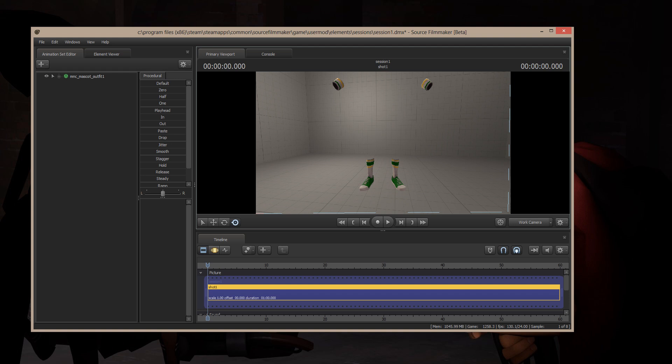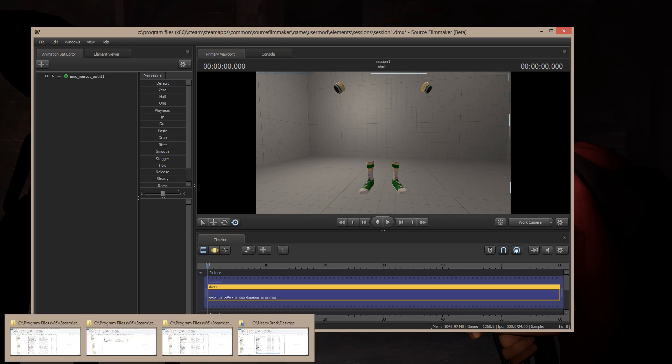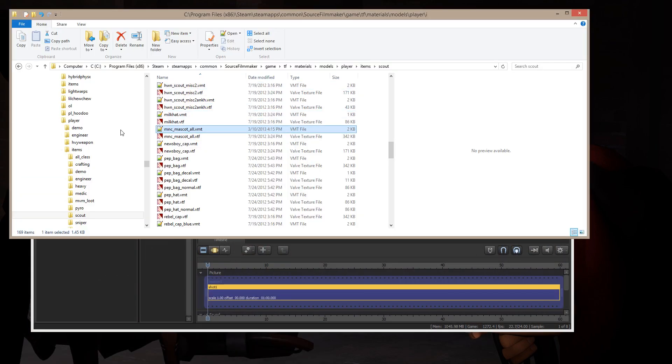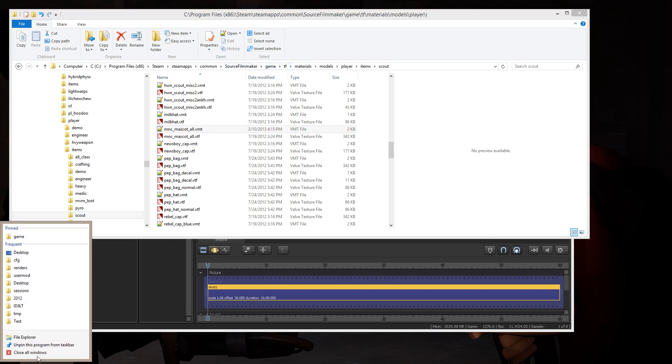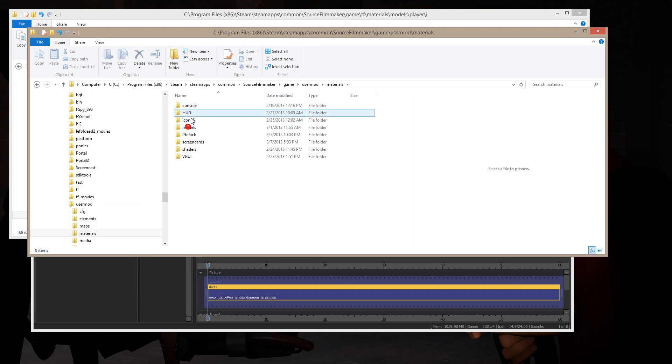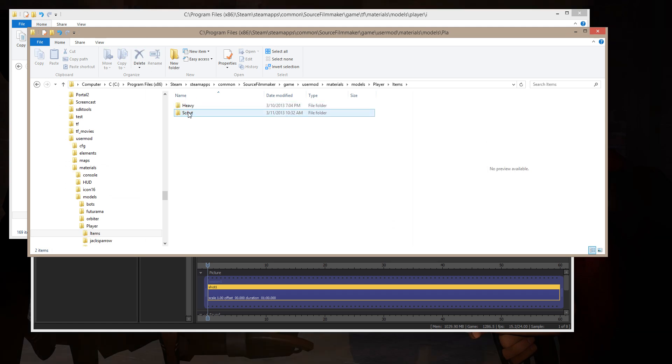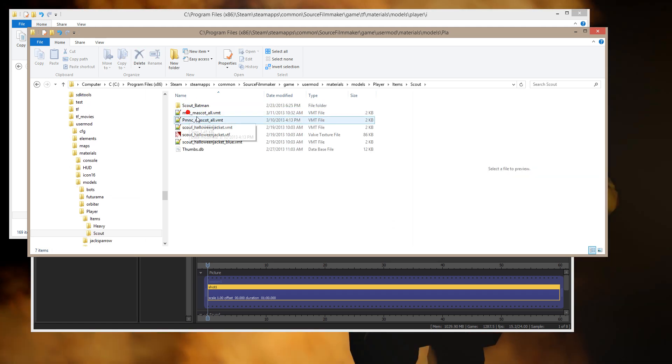So, quick and dirty, easy way to paint items in Source Filmmaker. Now, if I want it to go back to its original color, all I have to do is rename the file in my user mod directory. Steam, user mod, materials, models, player, items, scout. So I'm just going to rename this file to something other than what the actual name is.